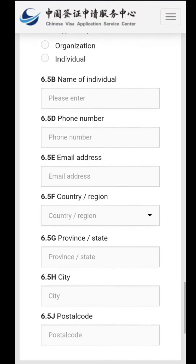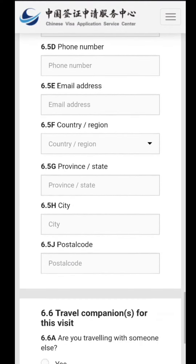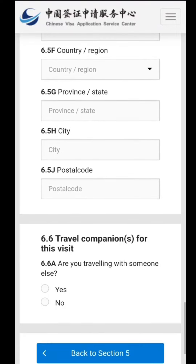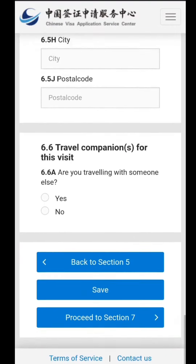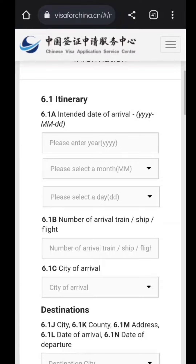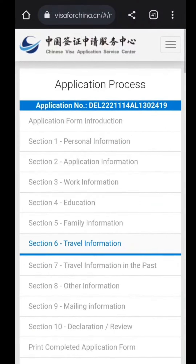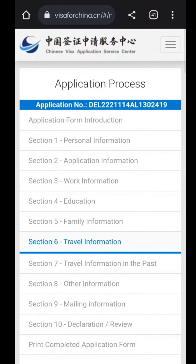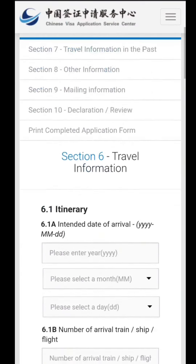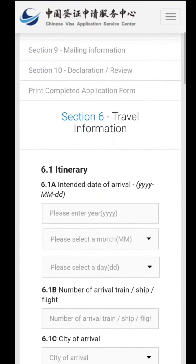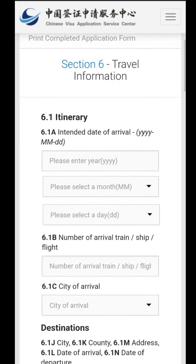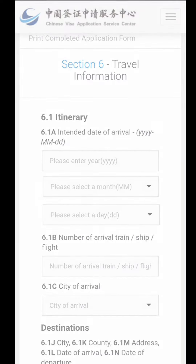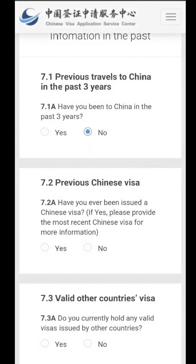Also fill in whether the payment is being done by yourself or by an organization, the foreign sponsor details, the country or region, and the postal code. After completing all these fields, you can either preview the section or save and go to the next one.